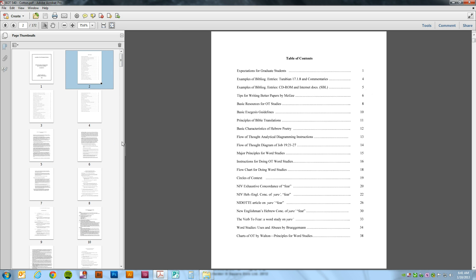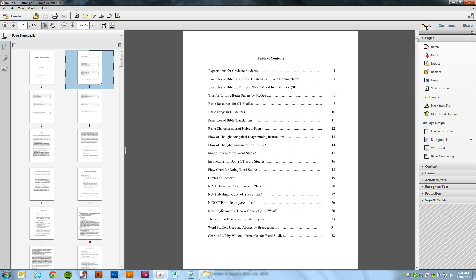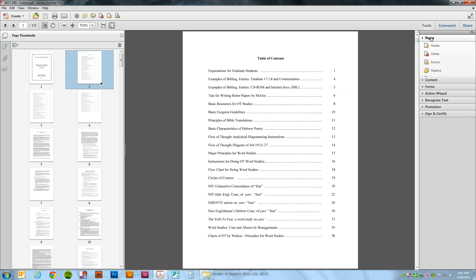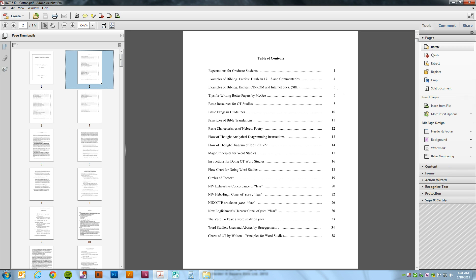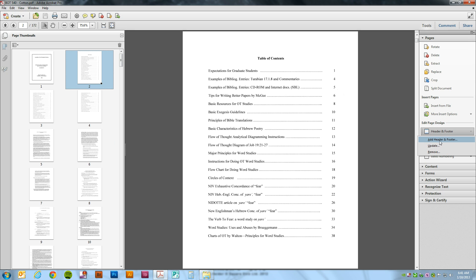Alright, so let's get started. We need to click on the tools tab. We're going to go down under the page tab, just click pages, and header and footer, that's how we're going to insert the page numbers. We're going to say add header and footer.